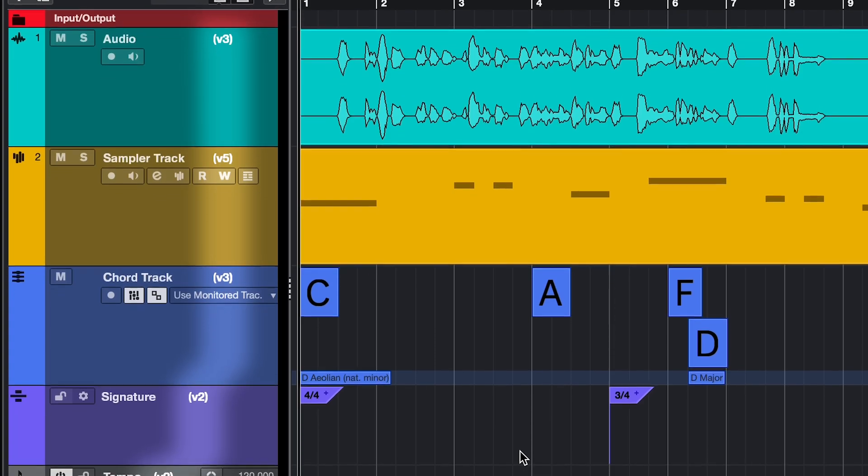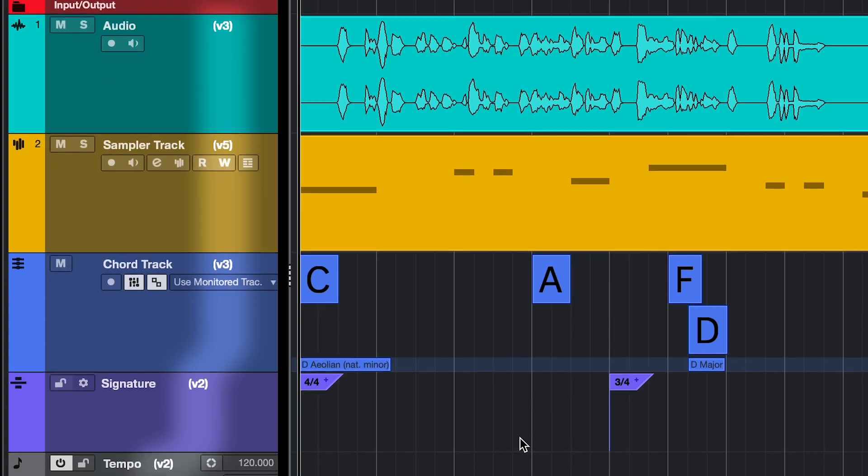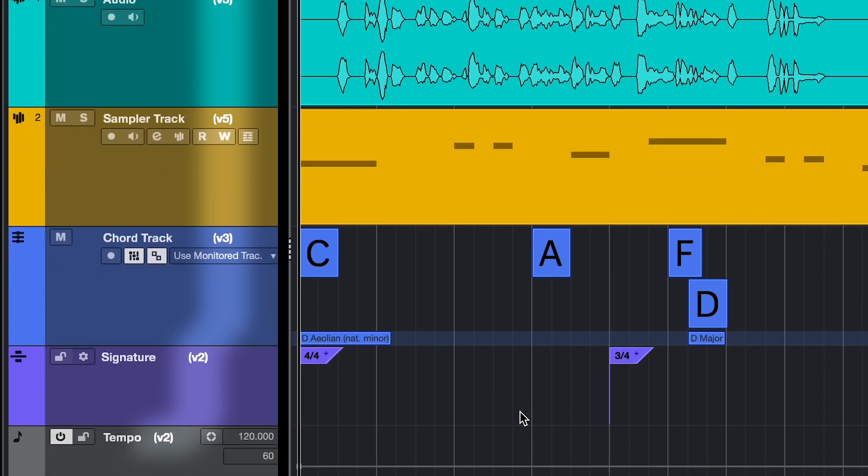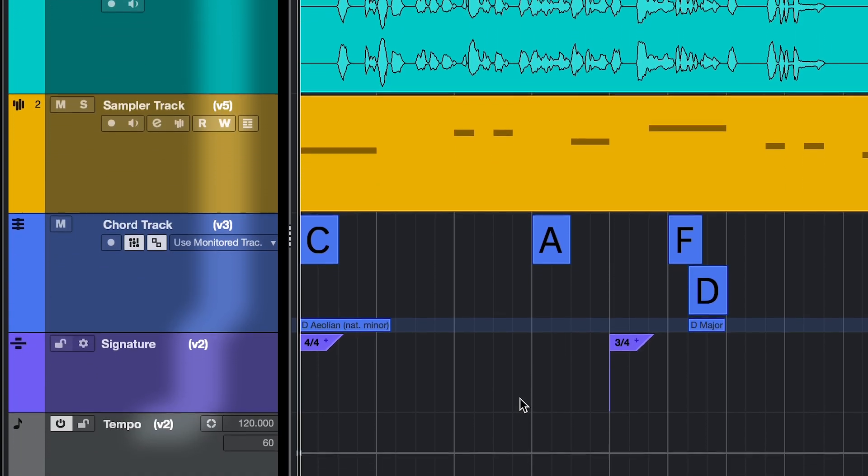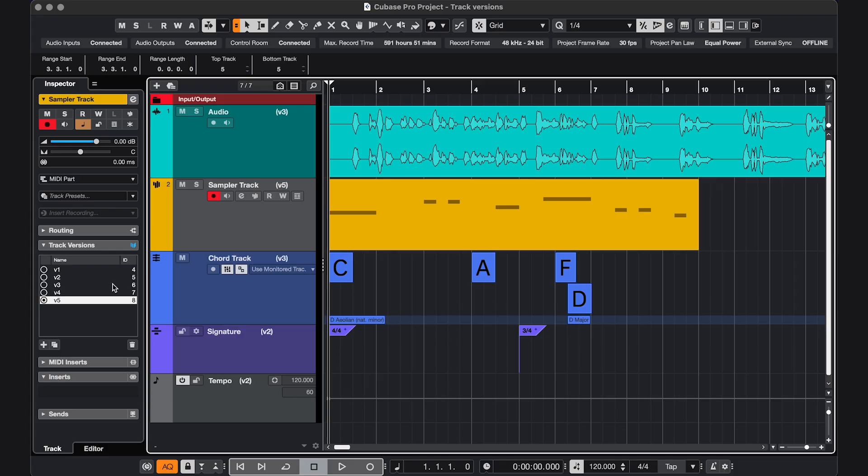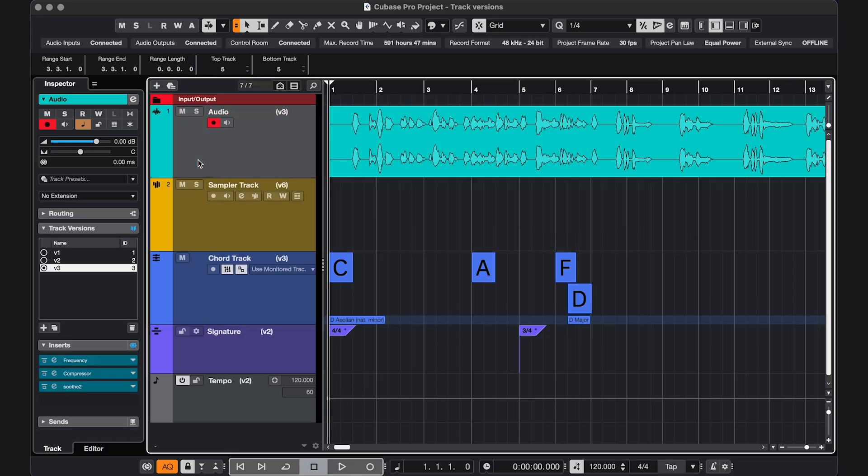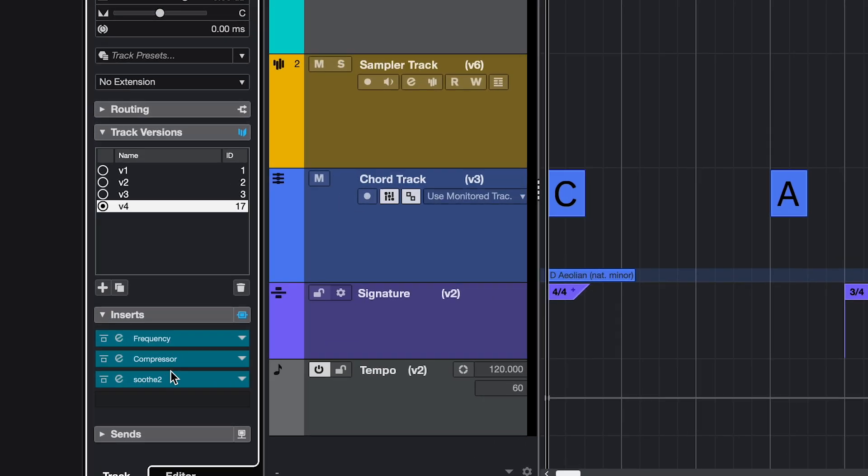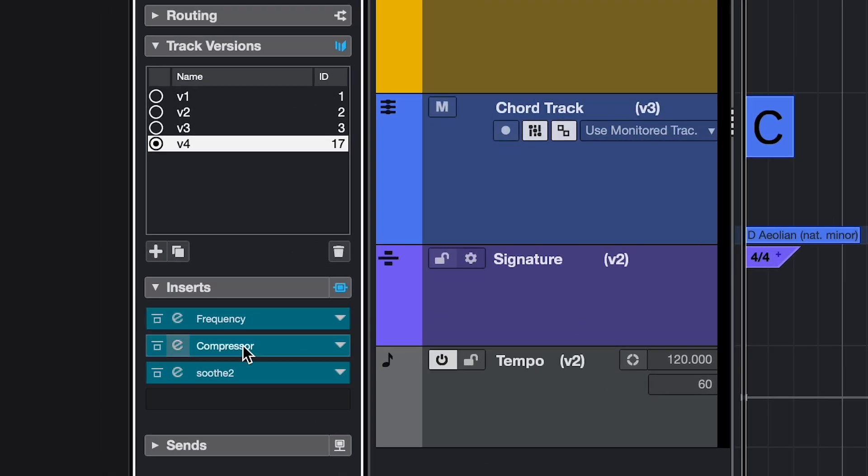You can add track versions to all kinds of tracks, MIDI and audio, but also chord and signature tracks, and the tempo track. What a track version does is it clears out anything that's here in your project window, so you can try out different versions of something you're recording or programming without having to duplicate tracks and ending up with a very messy project. What it doesn't do is clear out the inserts and sends, so those stay the same for every version.